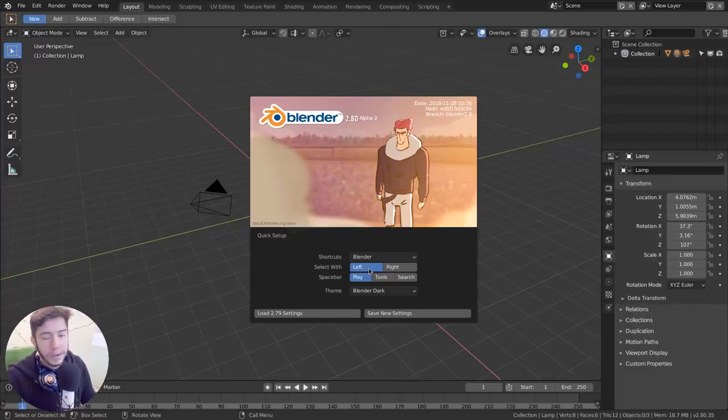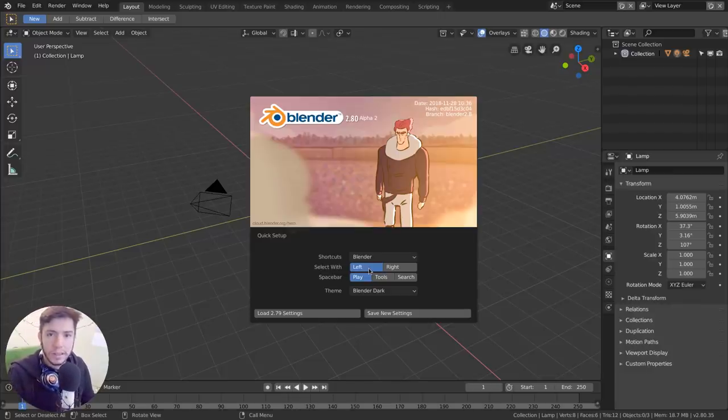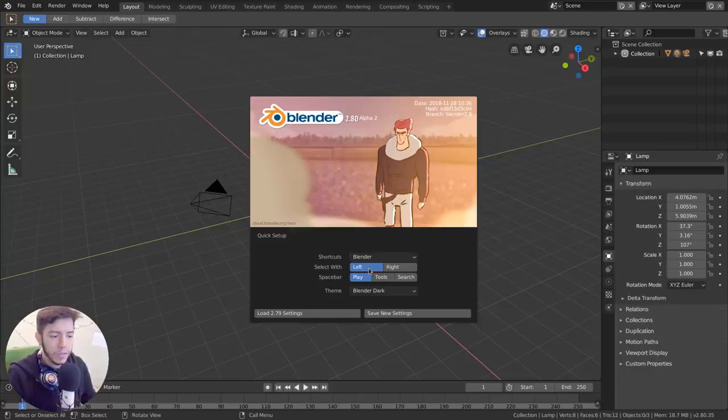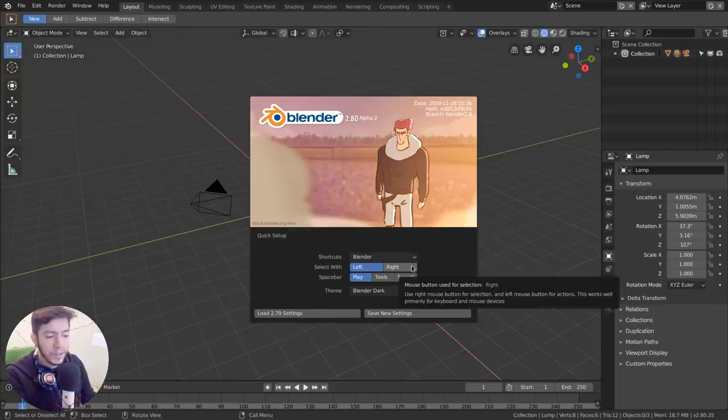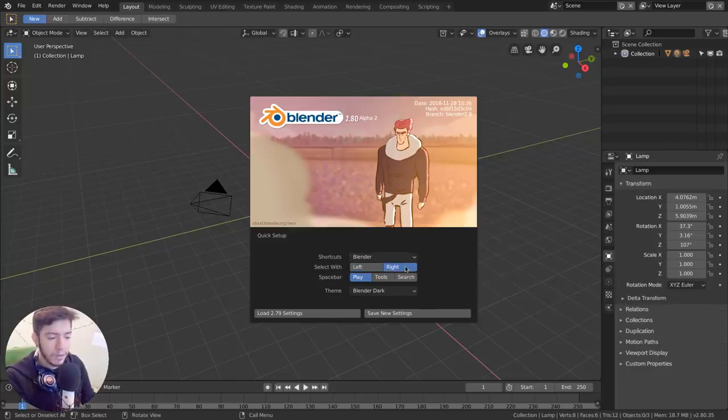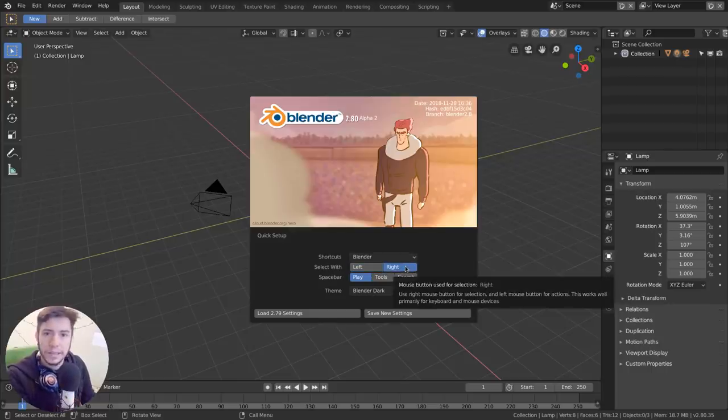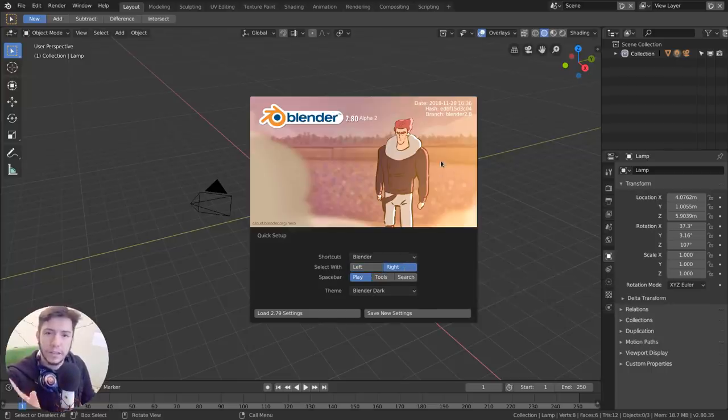And for people that are like me, I'm used to right-click select. I think it's a superior and more efficient way of working. But you can just change to right-click, save your settings, and you're done.